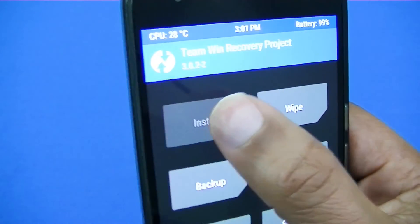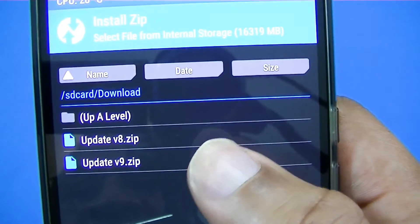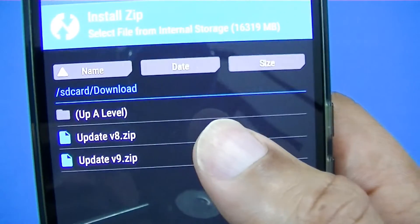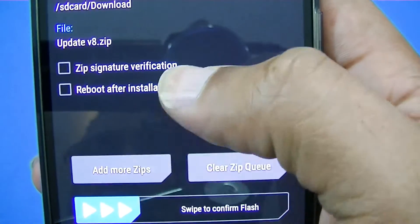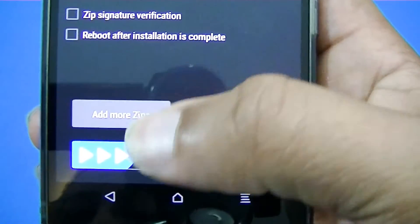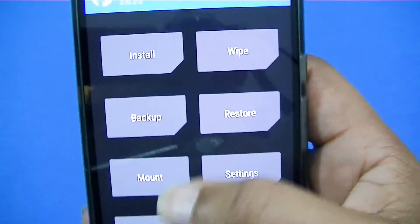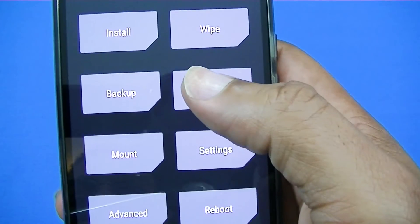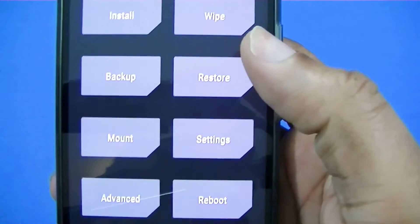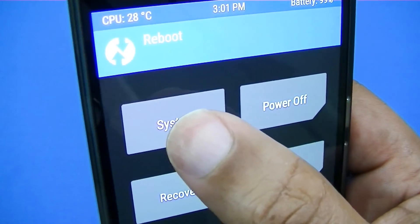Hit Install and you're going to see those two zips that you downloaded — version 8 and update version 9. Click them and slide to the right to install. Do the same thing for both. Flash the first one, go back, hit Install again, and flash the second one. Then hit Reboot back into your regular screen.